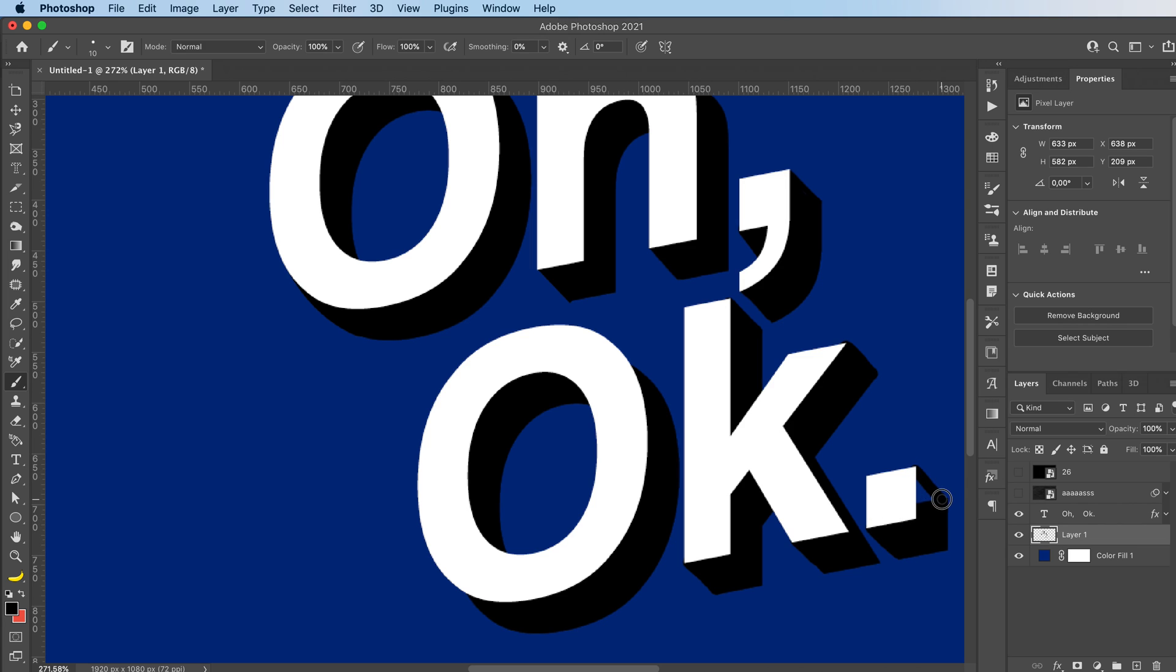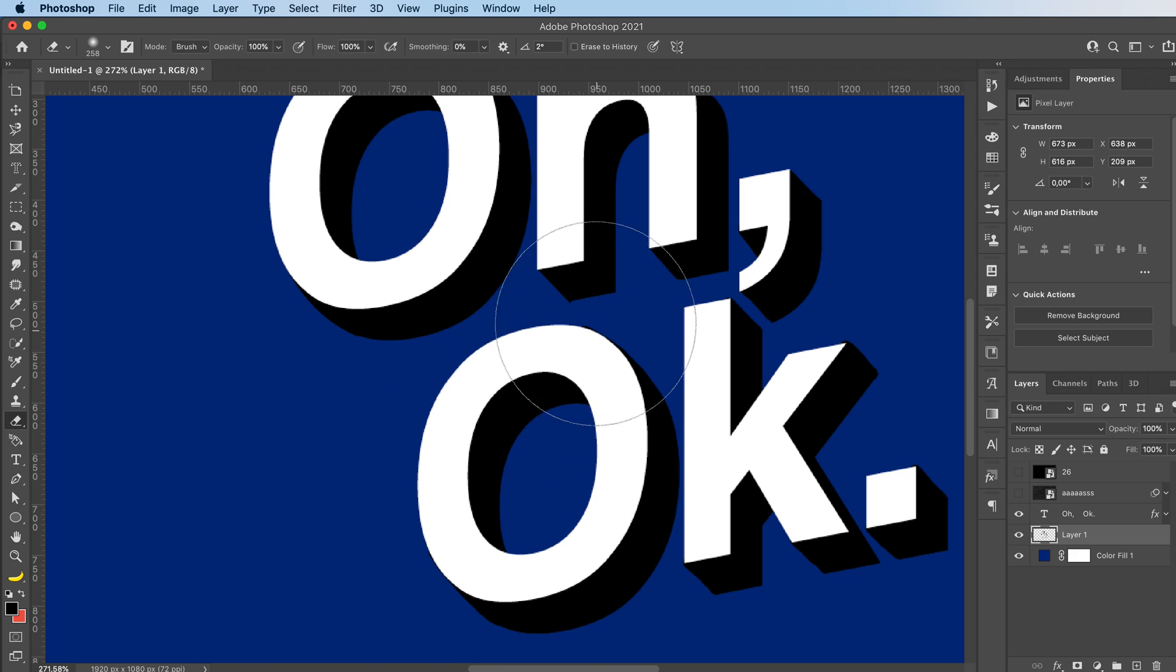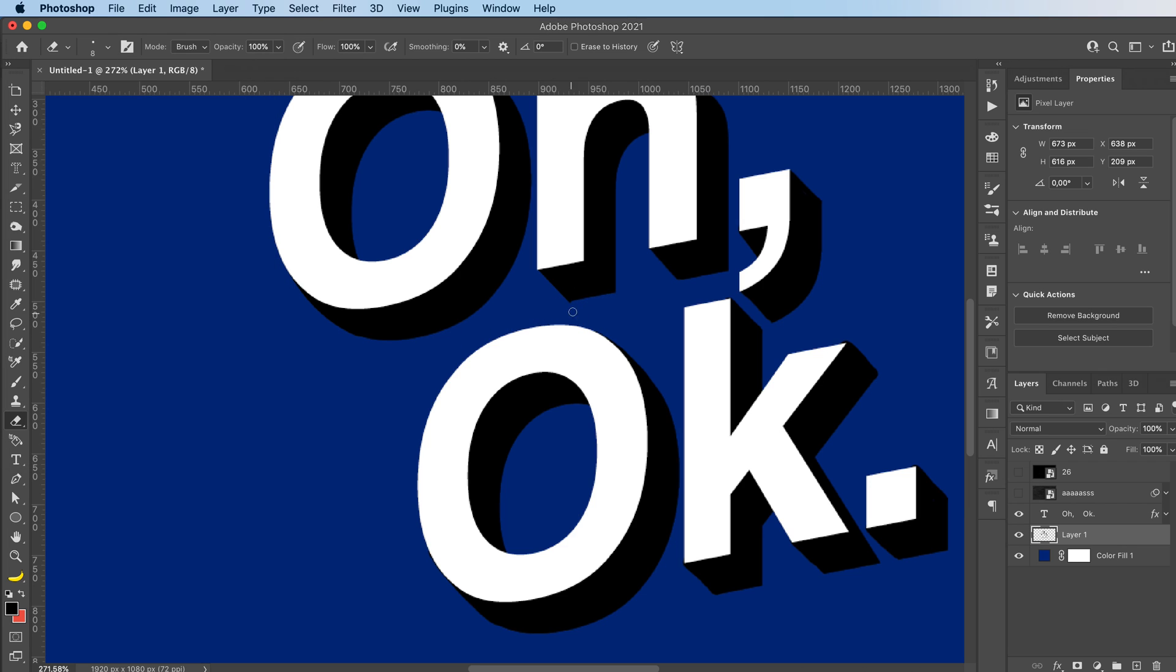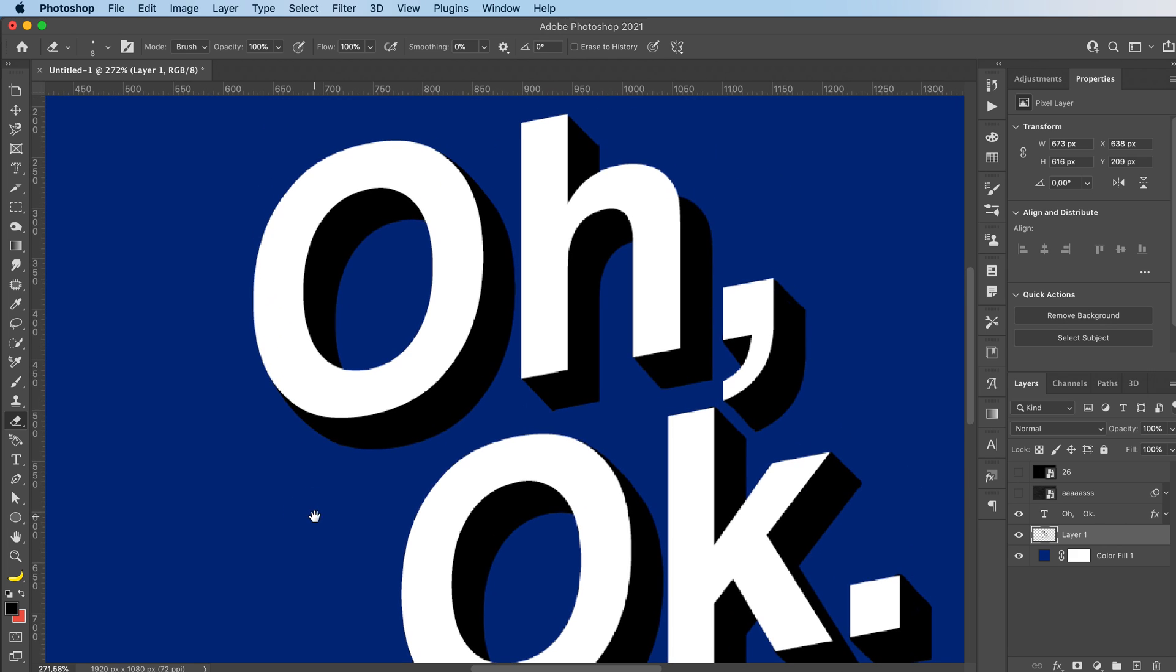I usually go ahead with the selection option just because it's more precise. I'm going to go in with my eraser. I'm going to choose a hard round one, just delete the extra parts. Like this. This part. I'm going to try and make my lines smoother. And last corner over here.